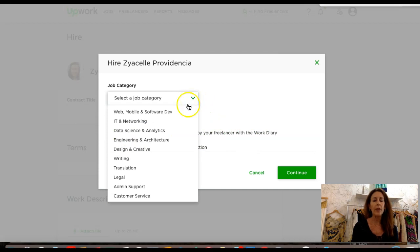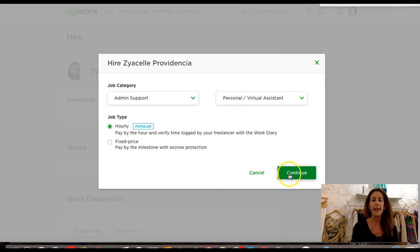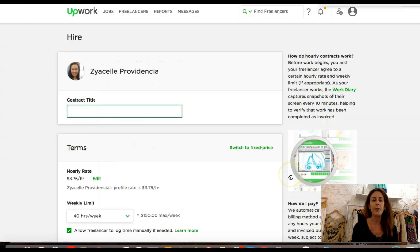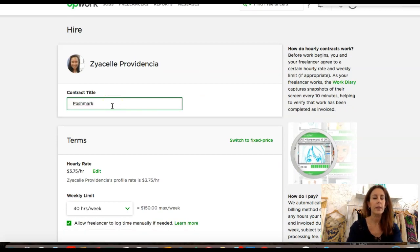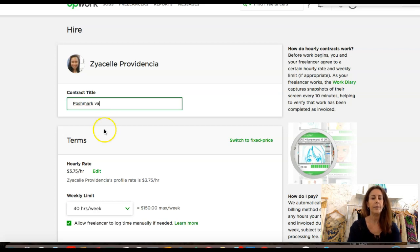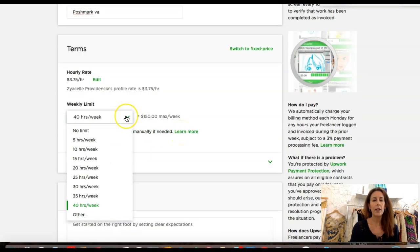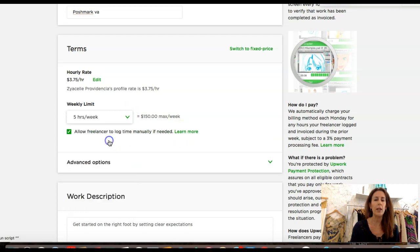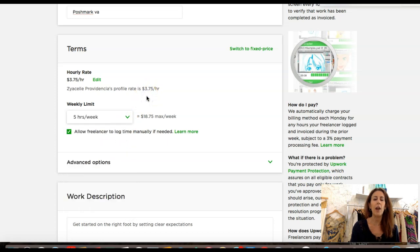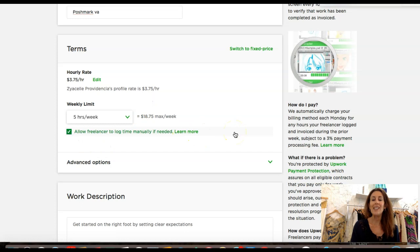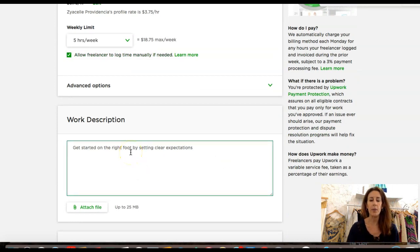The job category, we're going to do hourly. You can do fixed price, pay by the milestone with escrow protection, or you can pay by the hour and verify time logged in. That's the way I'm going. So the job category is going to be admin support, personal virtual assistant. Contract title: Poshmark VA. $3.75 an hour. Let's put her for, I'm going to start out with five hours a week, and let's just start her out with, let's do an hour a day for a week and see how it goes.